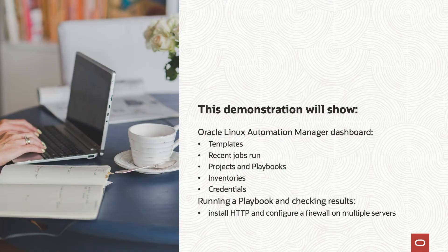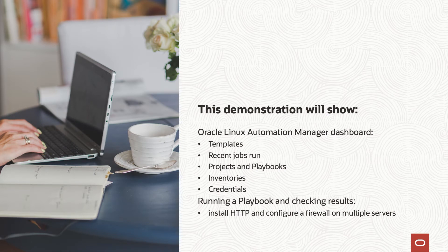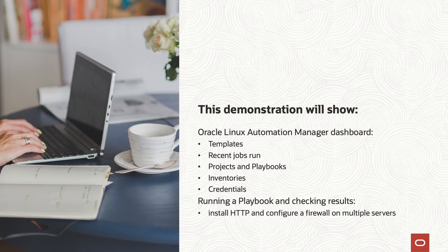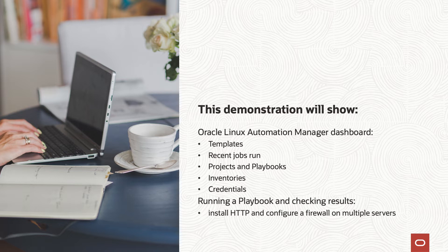What we're going to show today is the Oracle Linux Automation Manager dashboard, how to use templates, some recent job runs, projects and playbooks, inventories, credentials, and finally we're going to show running a template with a playbook which will install HTTPD and configure a firewall on multiple servers and check the results.